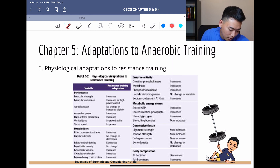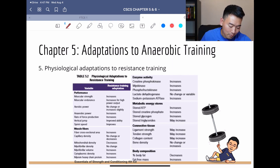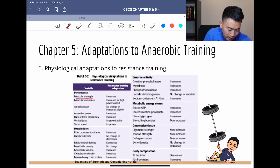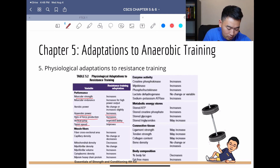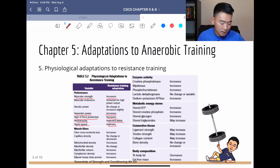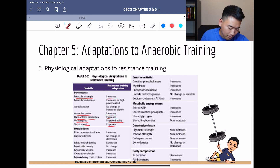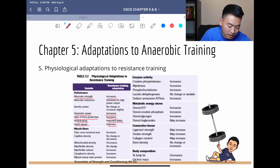Looking at the chart now, everything responsible for power and strength is going to increase — muscular strength, anaerobic power, rate of force production, vertical jump, sprint speed — everything improves. As opposed to endurance performance, which has no change or increases only slightly.